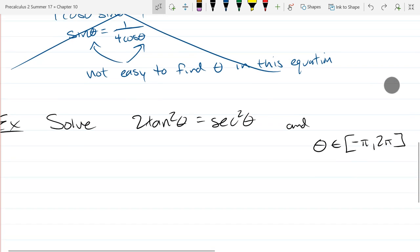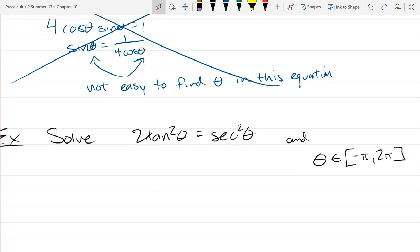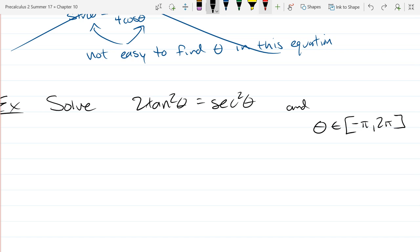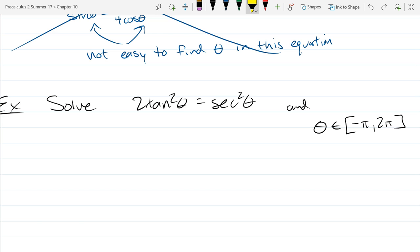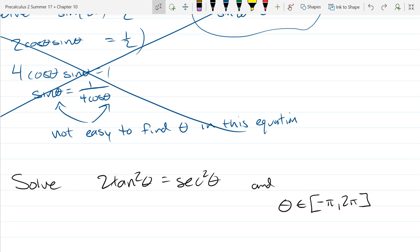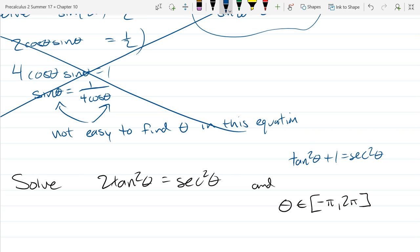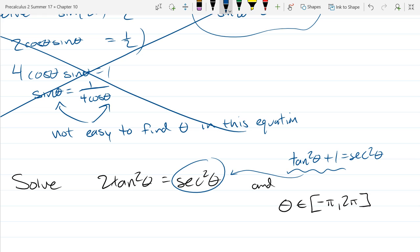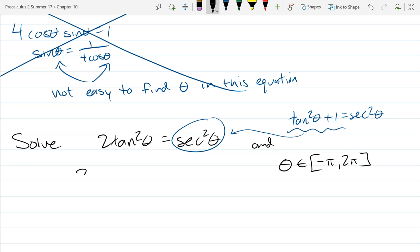First thing to notice: this problem is different because θ starts out appearing in two places. But there is a nice identity — if you're going to use an identity, make sure θ does not appear in more places afterward. The identity I'm thinking of has tangent squared and secant squared in it: tan²θ + 1 = sec²θ. I can turn my sec²θ into tan²θ + 1, and then I'll only have tangents and no more secants.